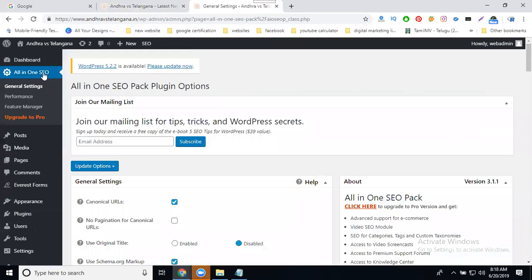In this, the first option is Canonical URL, which will be enabled. If it is disabled, click the Enable option, so automatically canonical will be enabled. So if it is disabled, enable your option, so my website will have canonical activated or not. We'll check after activation.